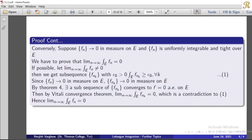Therefore, this subsequence has a further subsequence. There is a subsequence of our subsequence, which we can call fnk, that converges to 0 almost everywhere on e, by the application of the Riesz theorem.